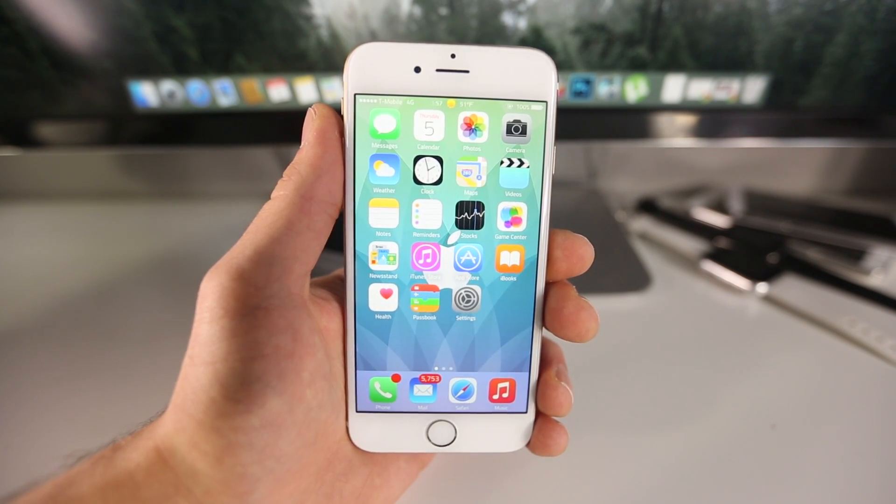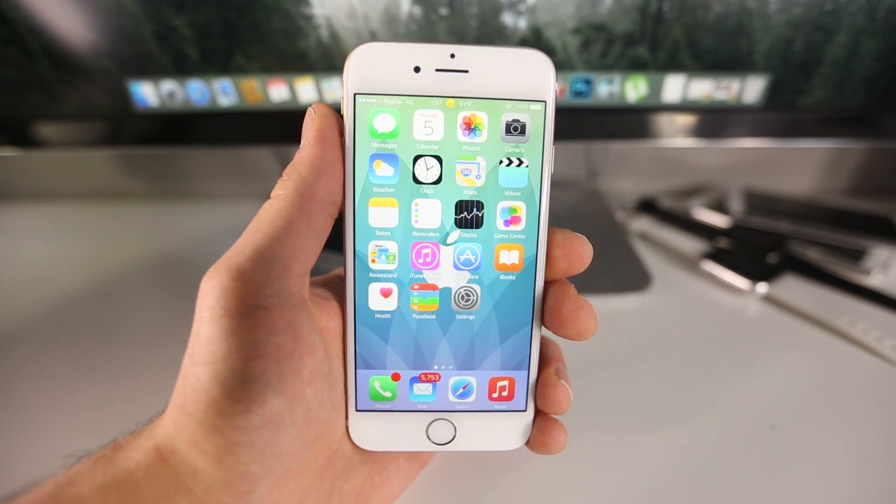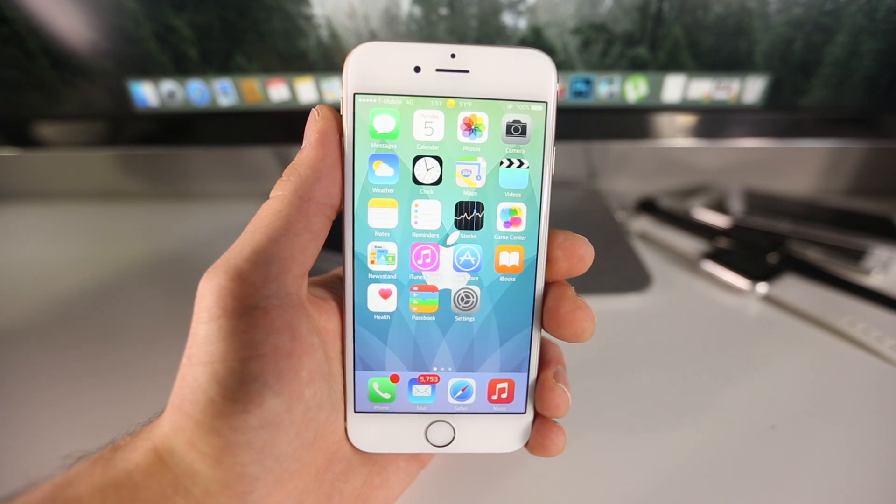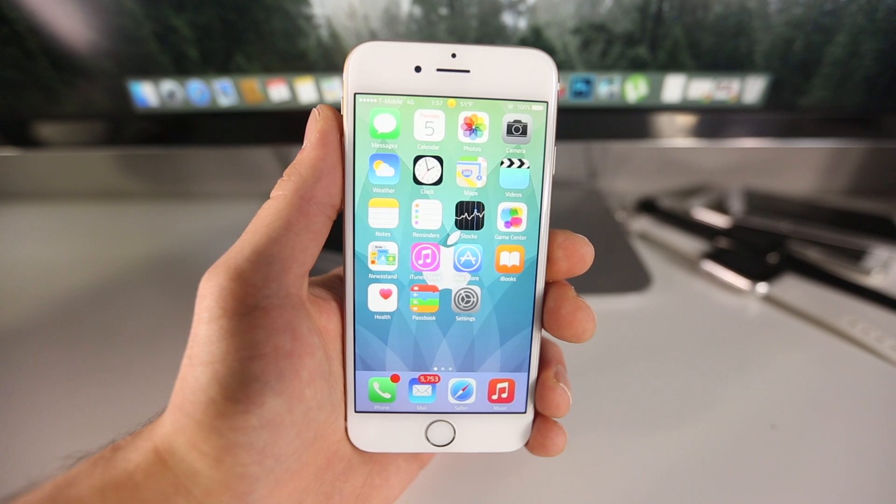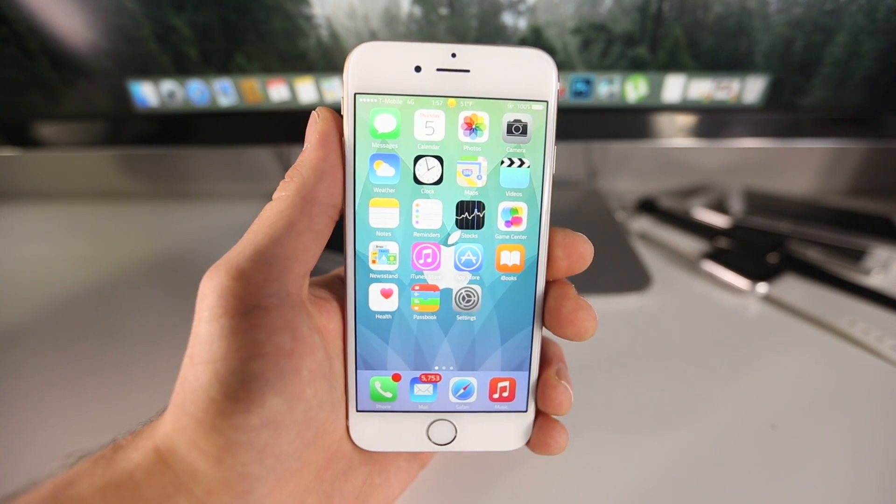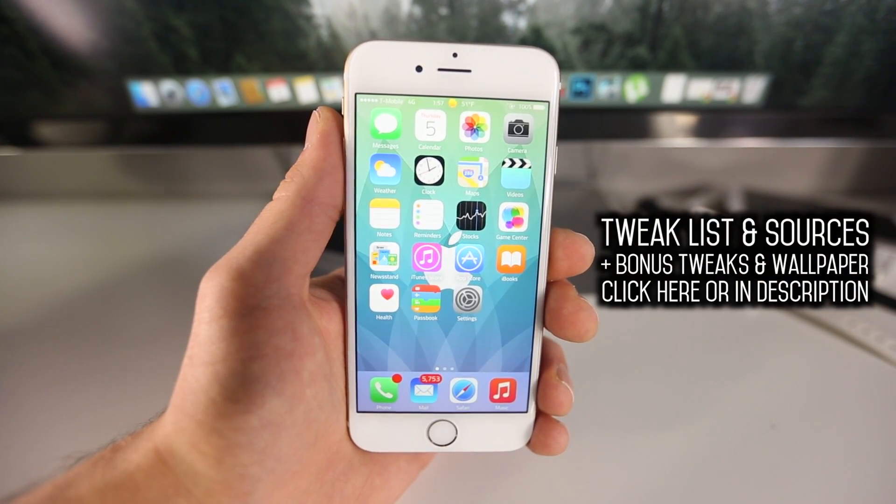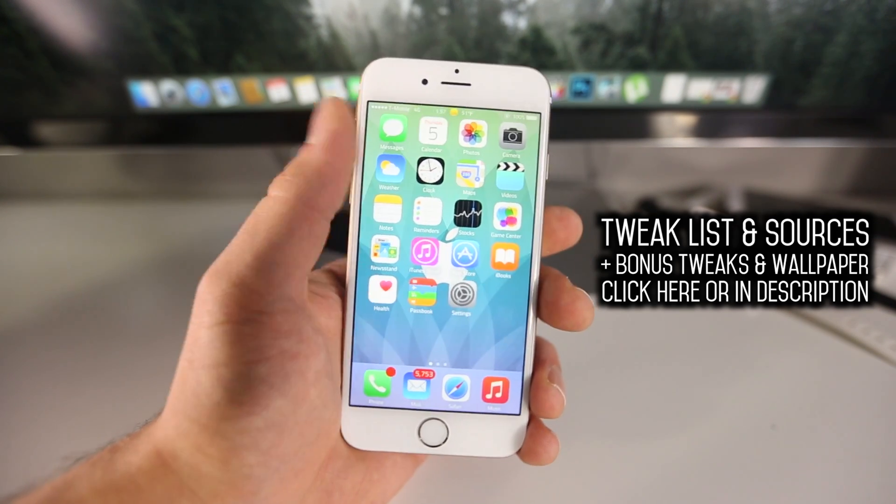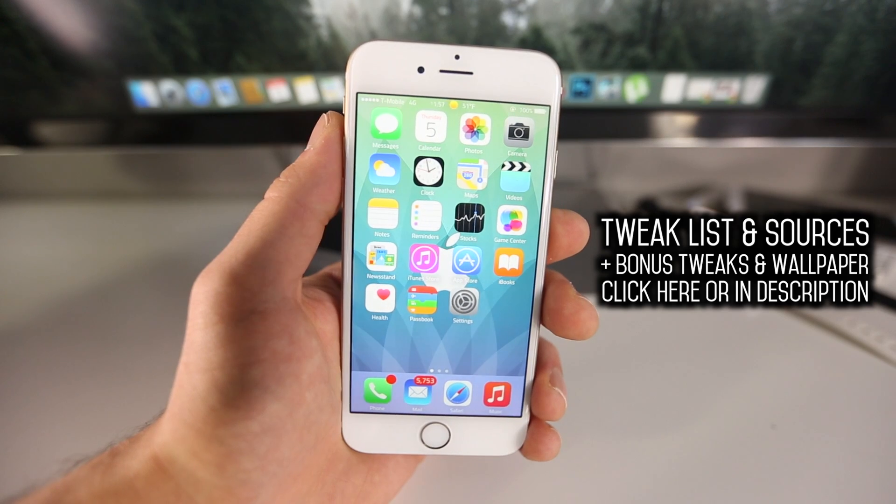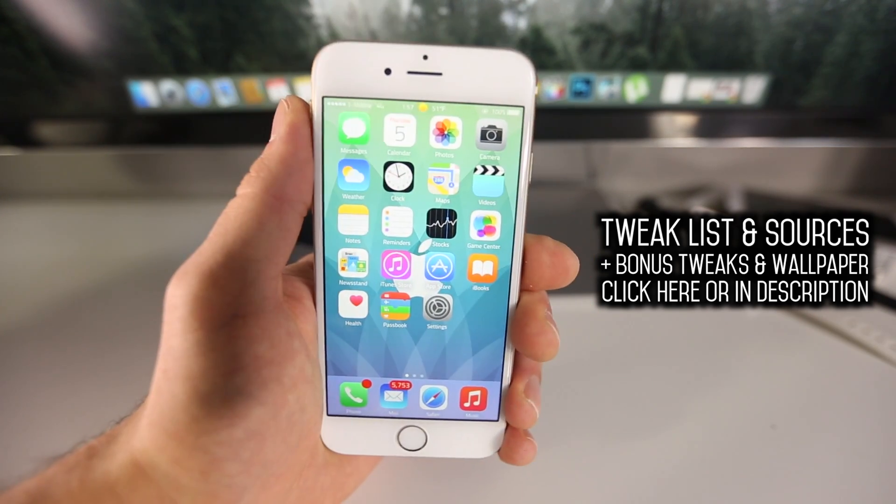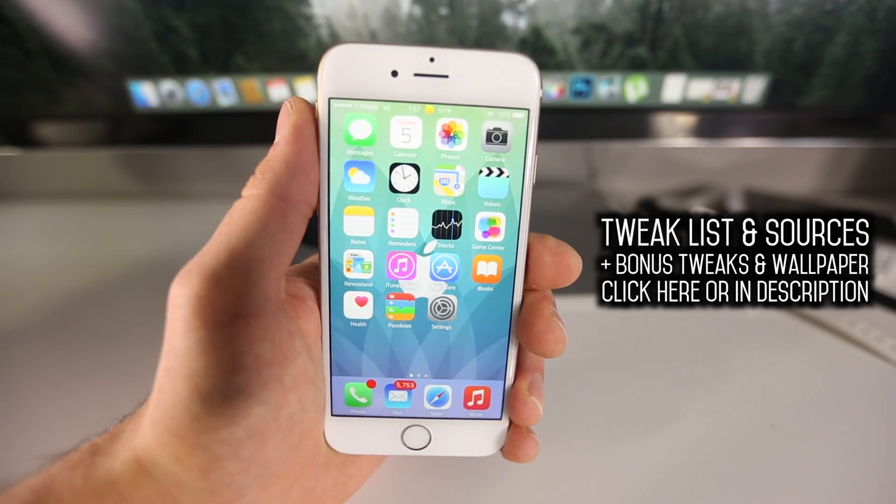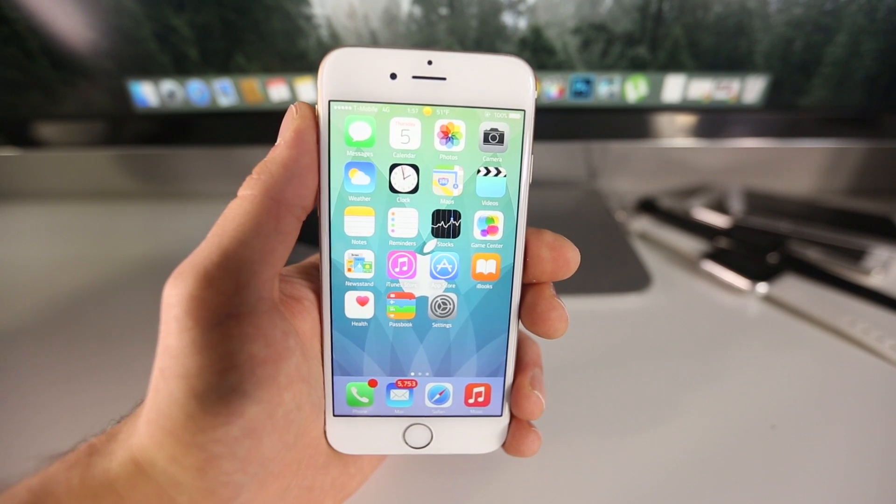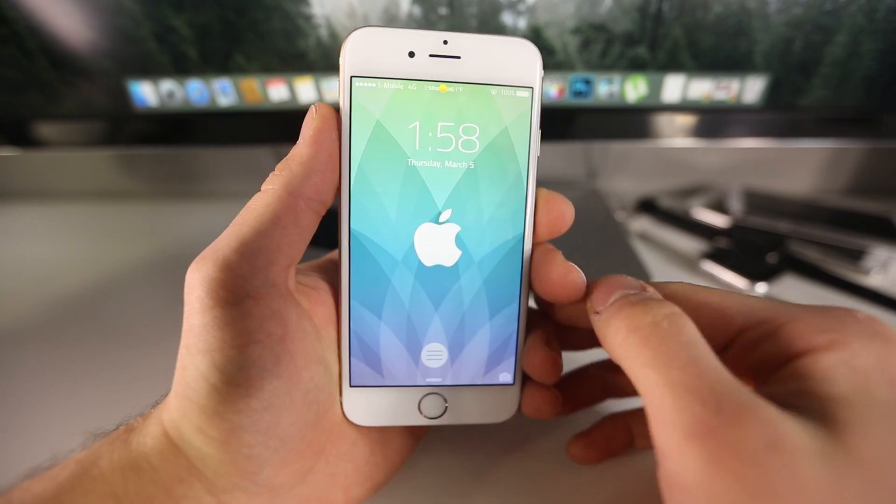Anyways, in this video I'm going to be showing you a collection of 10 brand new tweaks. These are of course compatible with 8.1.2 as well as iOS 8.2 if you managed to jailbreak on it. Now if you want to get the full tweak list, and yes you will need a custom source for one of these tweaks, as well as the wallpaper I'm using and a few bonus tweaks, you can do so here. So just click on that link and it will take you to the article.